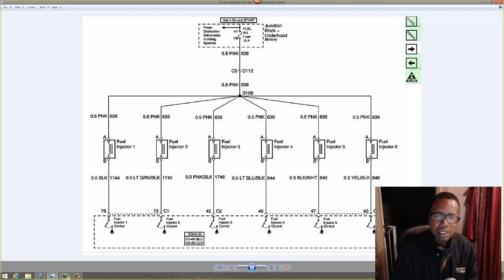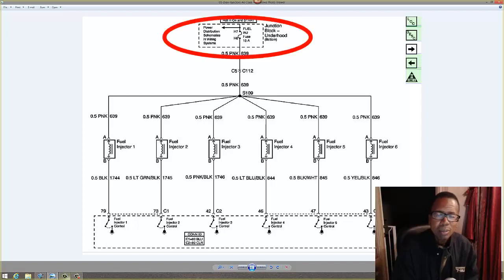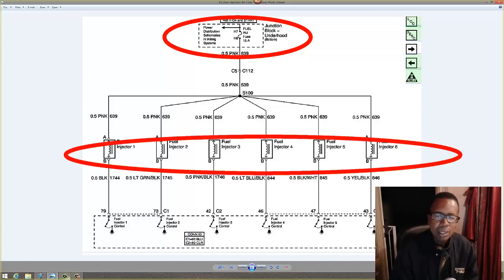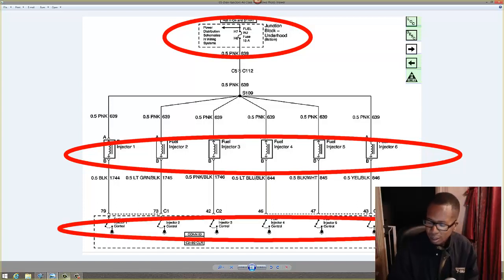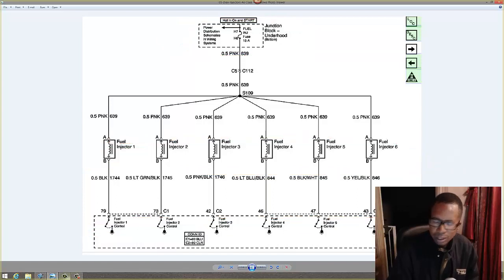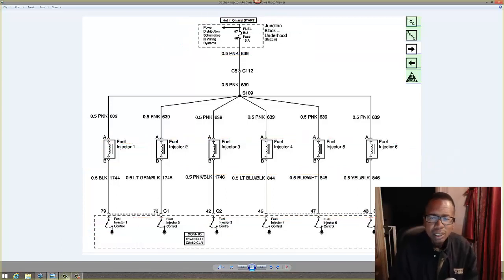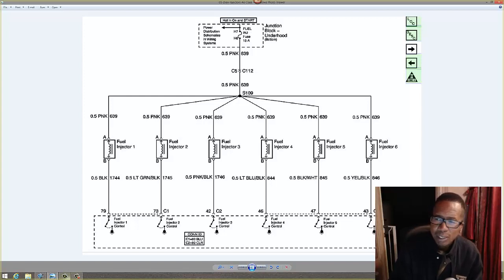I want to talk about some injectors. Here's my power source, here's my loads, and these are the grounds. To diagnose any circuit you need to know the power source, the load device, and the ground. You need to know the path of current flow.